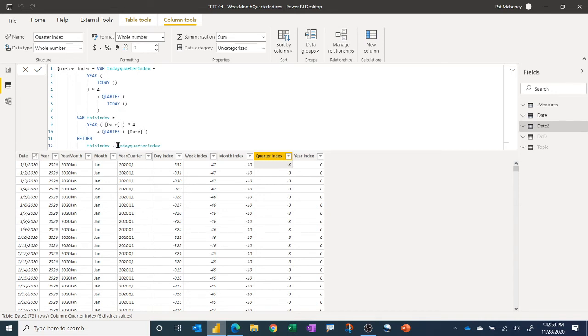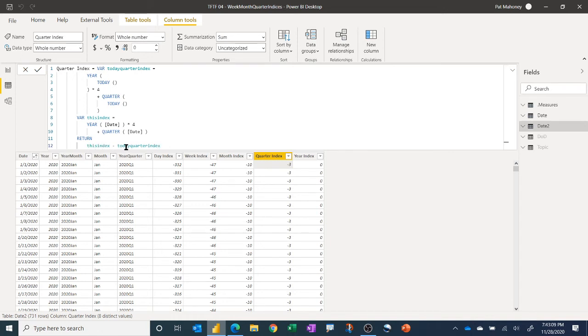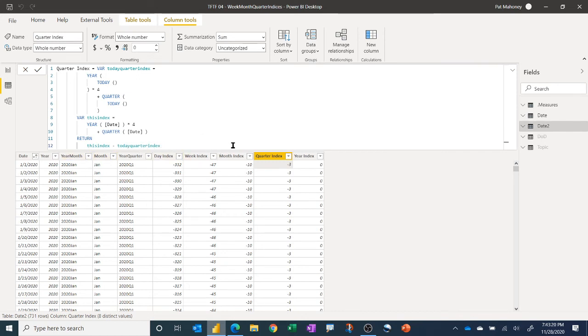And then these are just integer numbers of quarters. And then we just, again, subtract this as well, doing this row index minus the today quarter so that we get negative for past and positive for future.